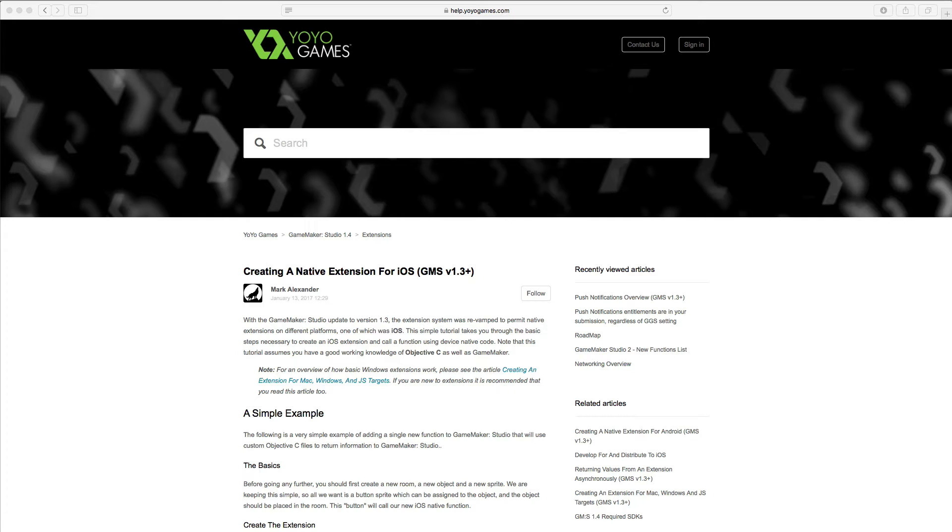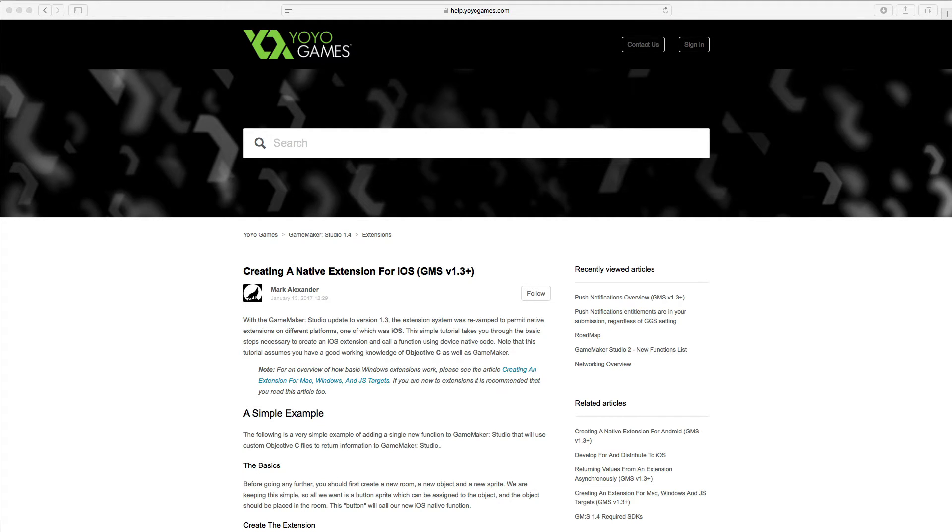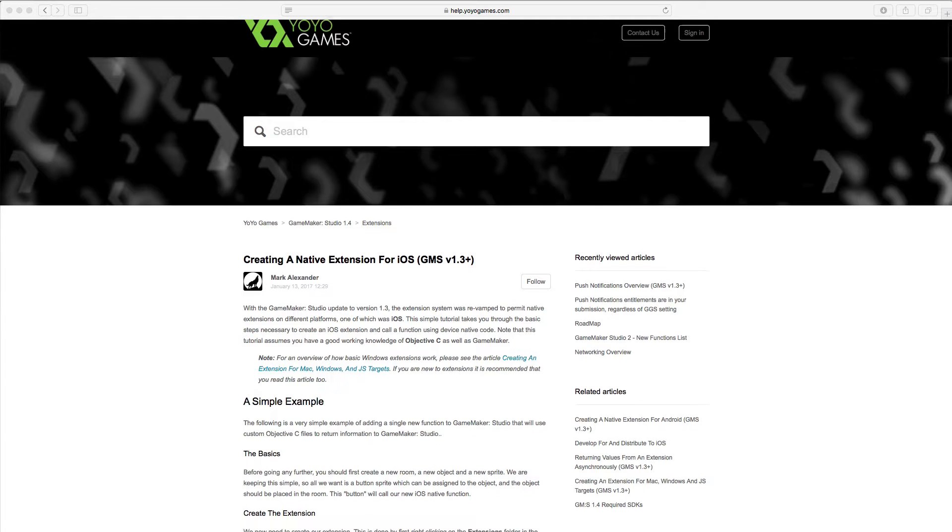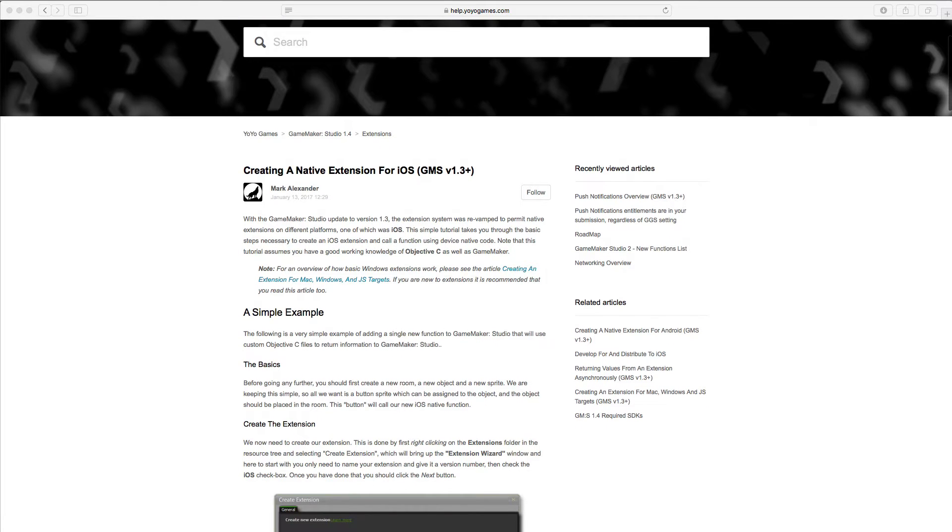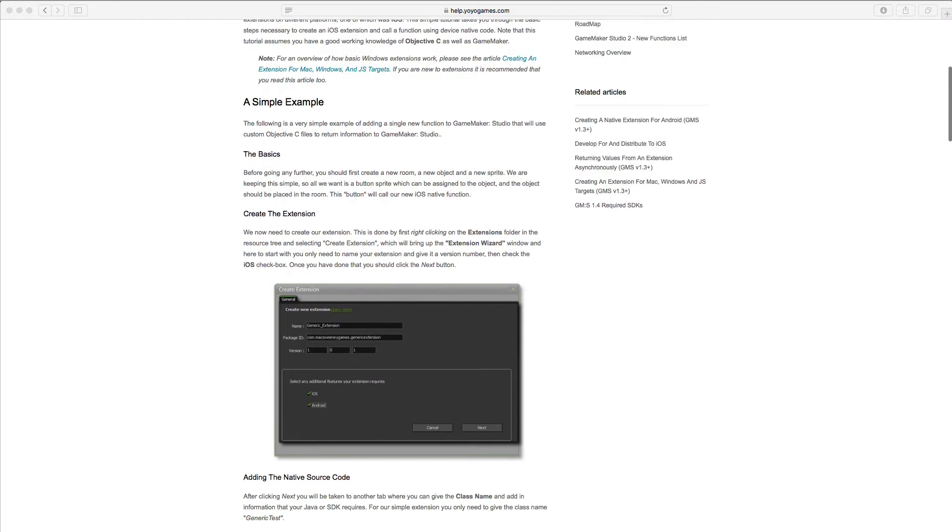This tutorial is heavily based on creating a native extension for iOS, written by Mark Alexander at YoYo Games. The article is for Studio 1.4 and something have changed in version 2. So let's dive into the coding.